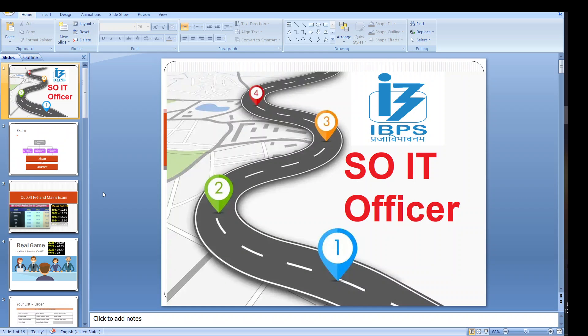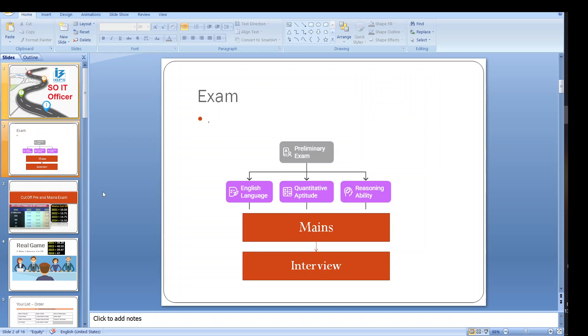Hello my friend and welcome. So IBPS SO IT officer roadmap. Every year we have the examination of IBPS. How we can prepare and what is the exam like - everything I am going to discuss in this video.